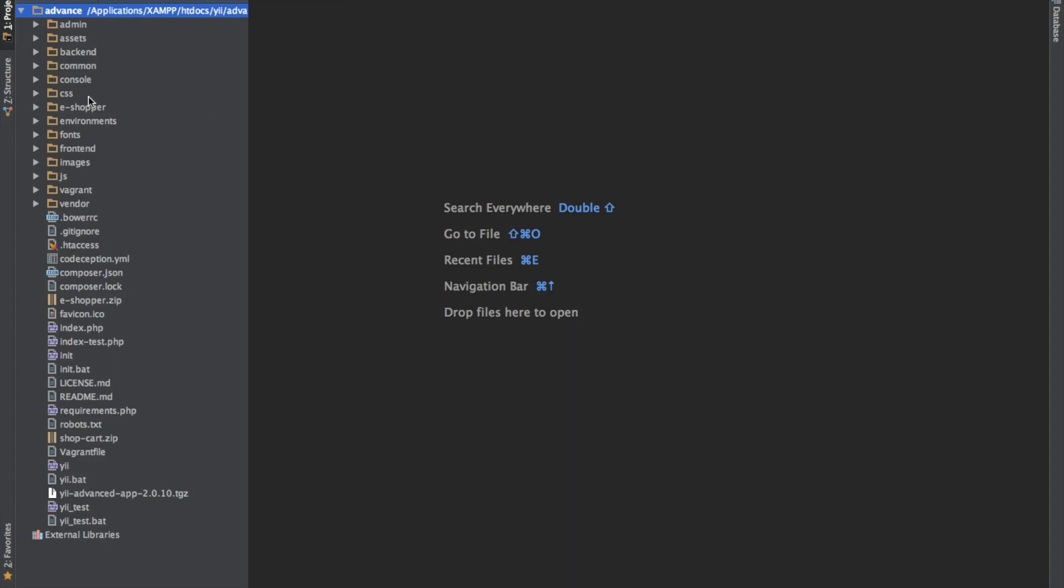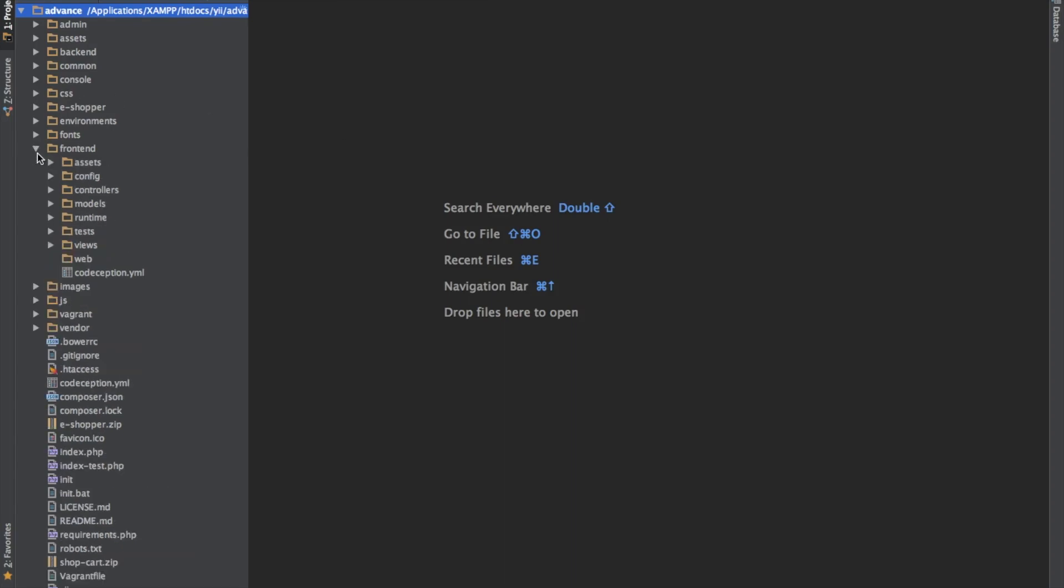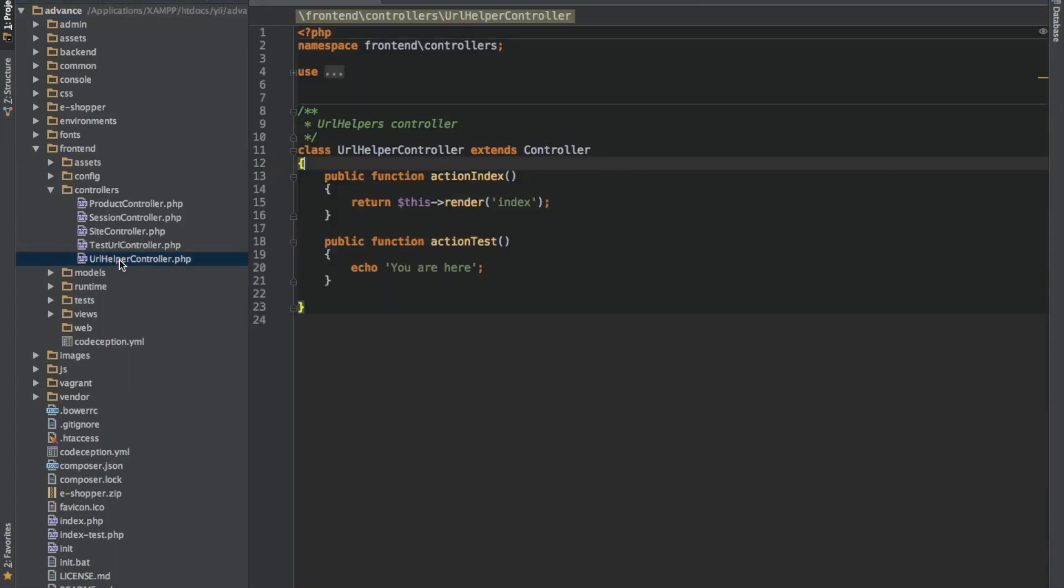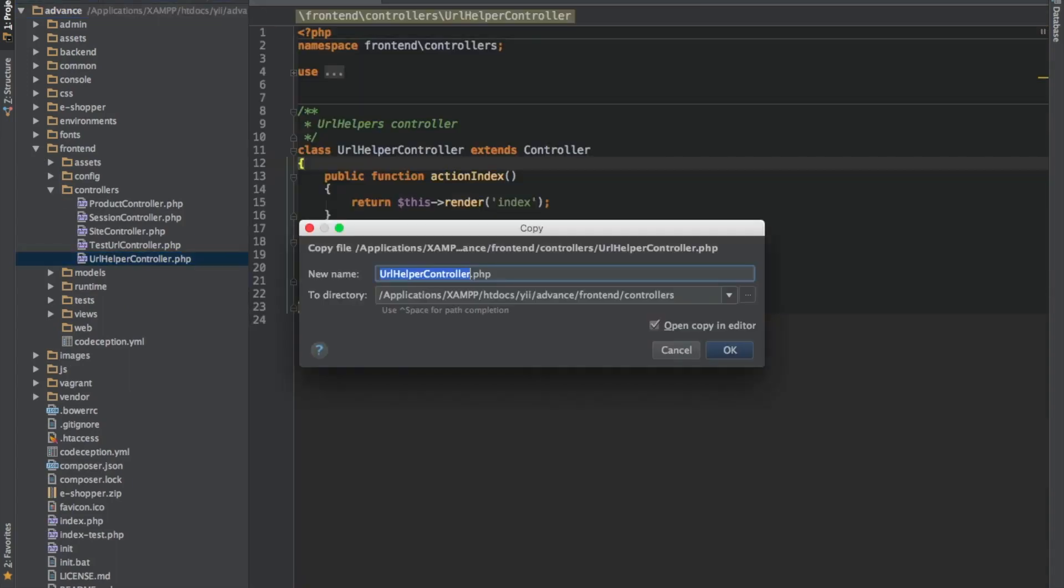So let's create a controller to test our cryptography. I will just duplicate one of the controllers I already have here.